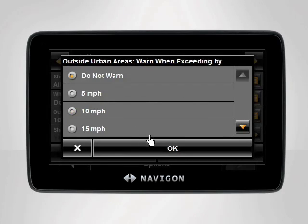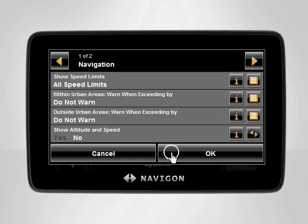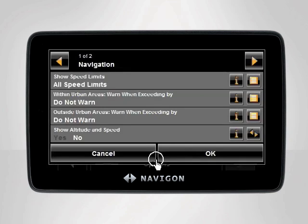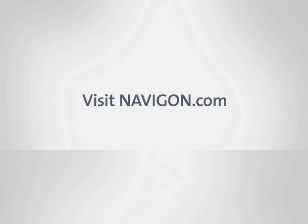If you don't understand what each setting does, simply tap the orange I button next to each setting. The device will then display a detailed description of what each setting adjusts. For any further assistance, visit Navigon.com.